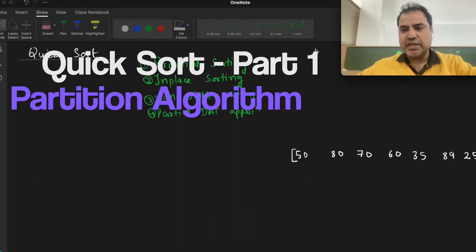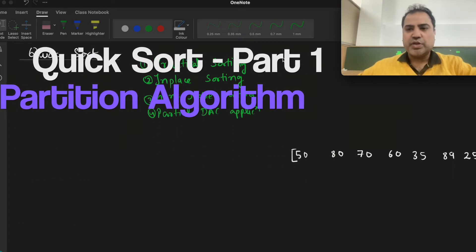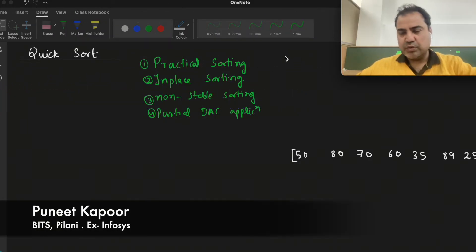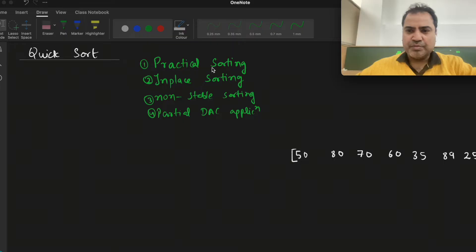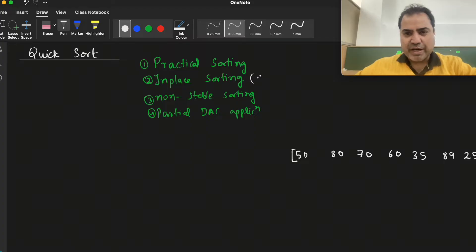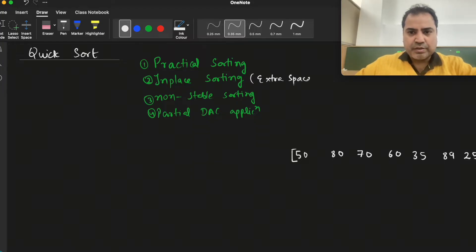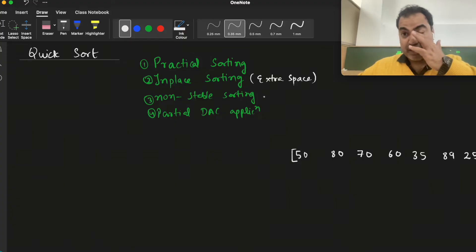Hello everyone, today we will see the QuickSort algorithm. There are a few points to note first: it is a practical sorting algorithm and it is in-place sorting, meaning it does not require extra space for sorting, unlike merge sort where we require extra space.